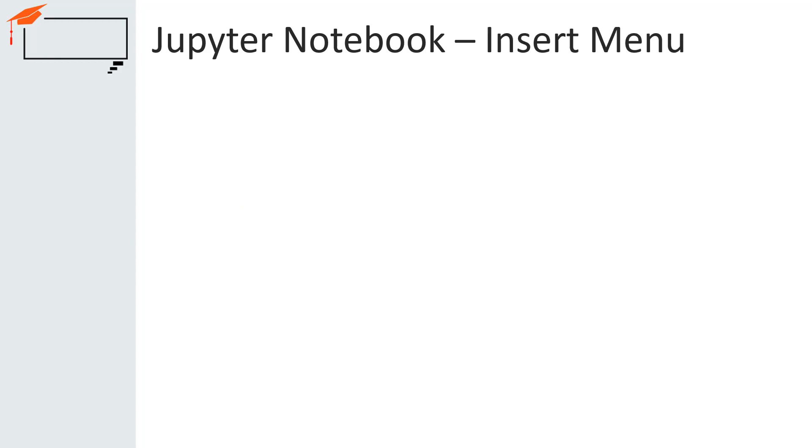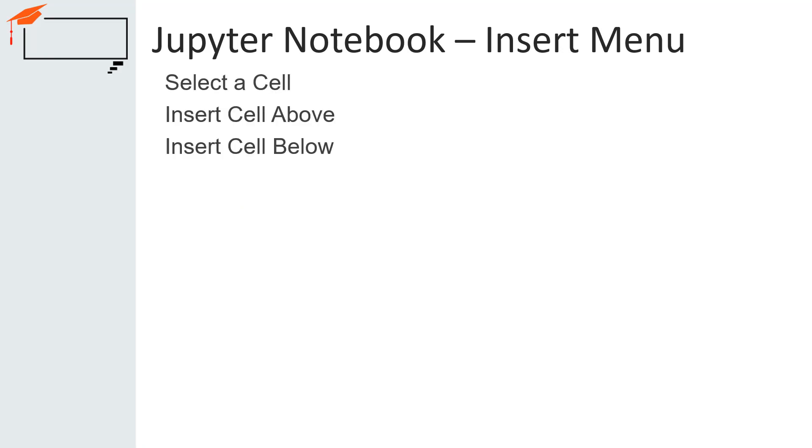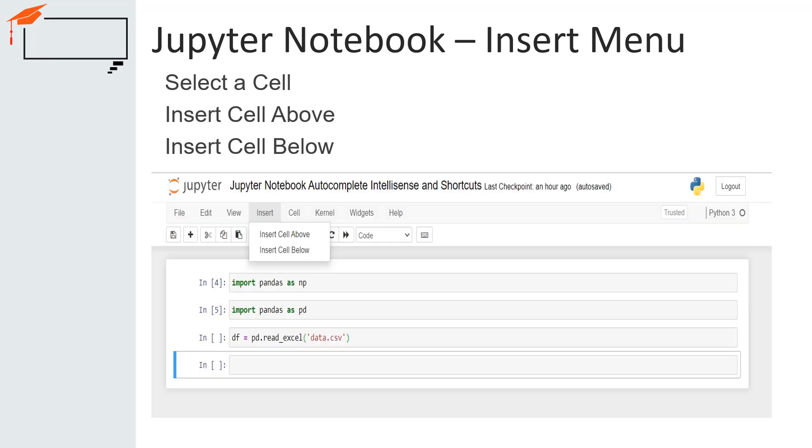The insert menu is just for inserting cells above or below the currently selected cell. This menu has only two submenus named insert cell above and insert cell below. You can see the expanded insert menu on the screen.